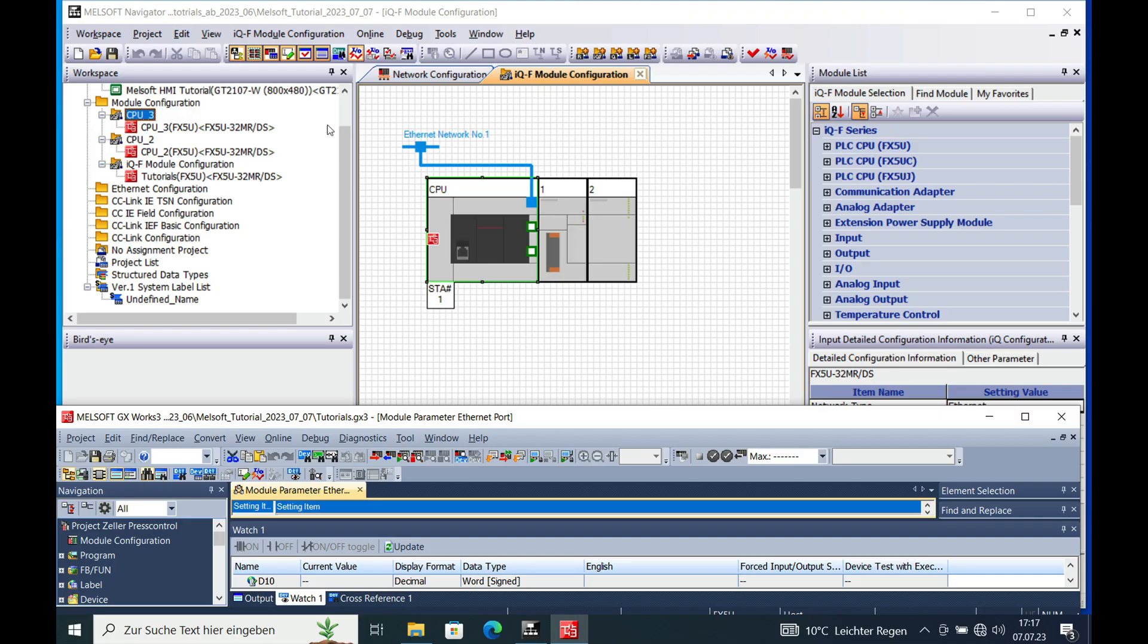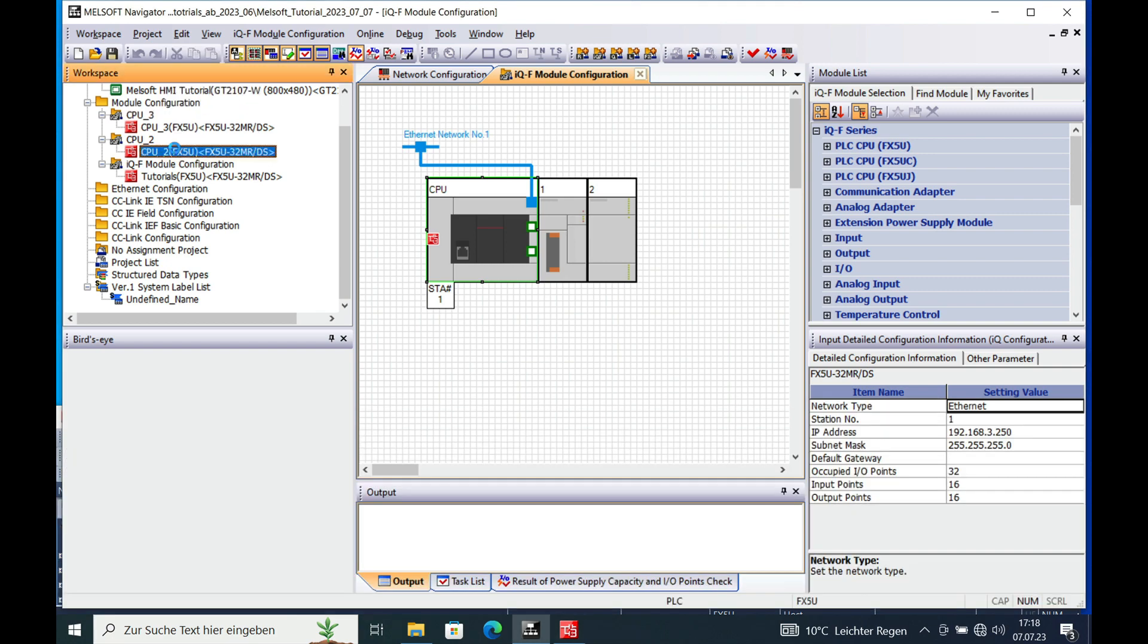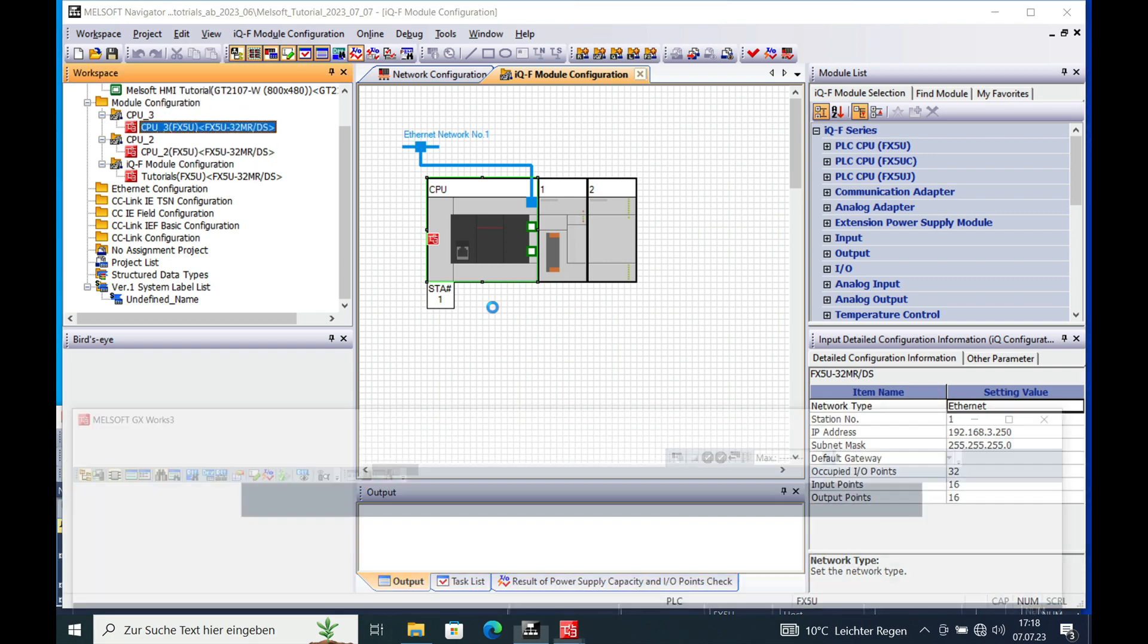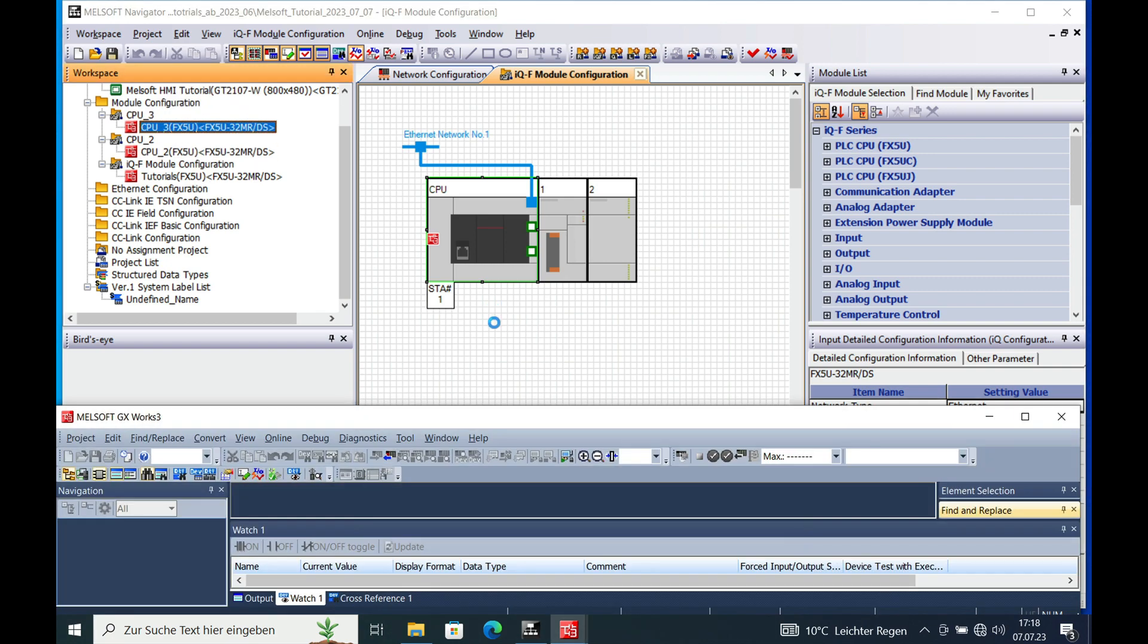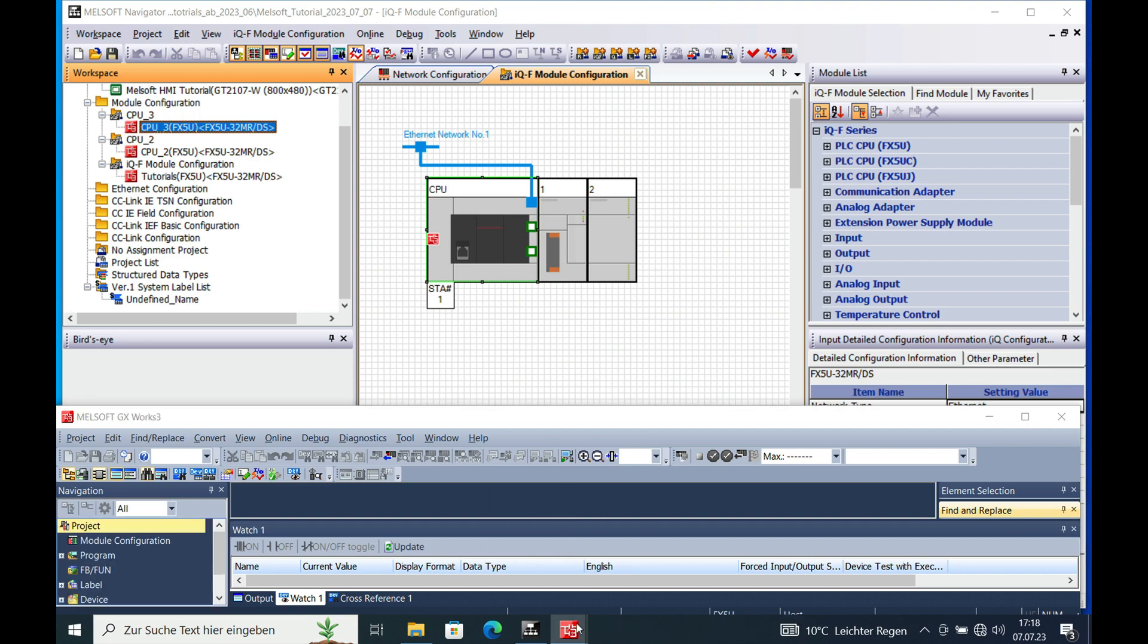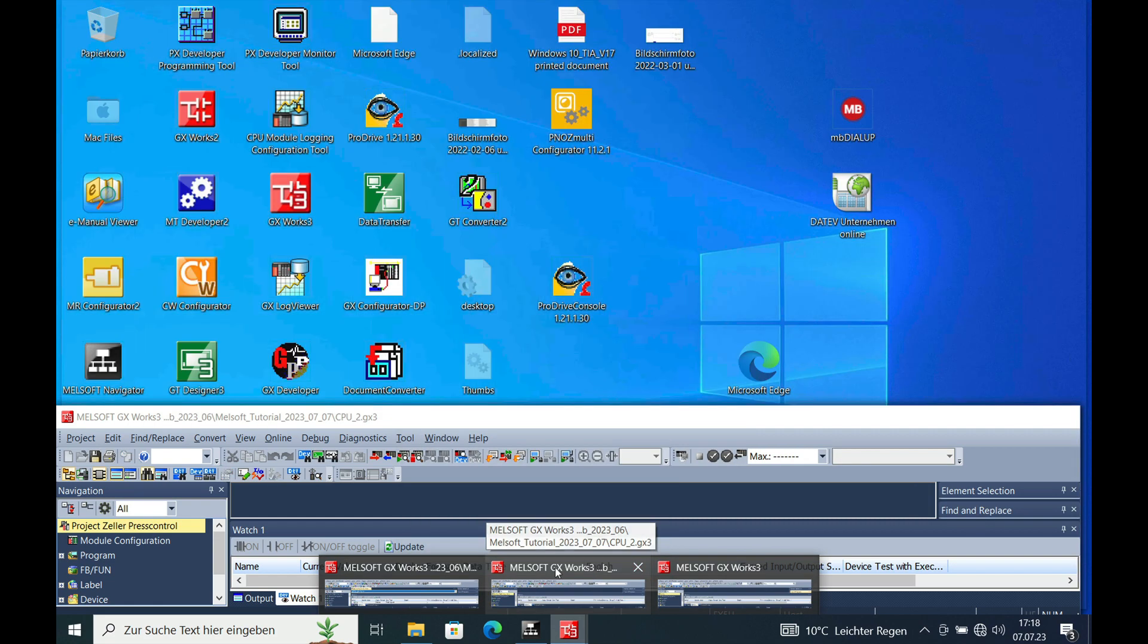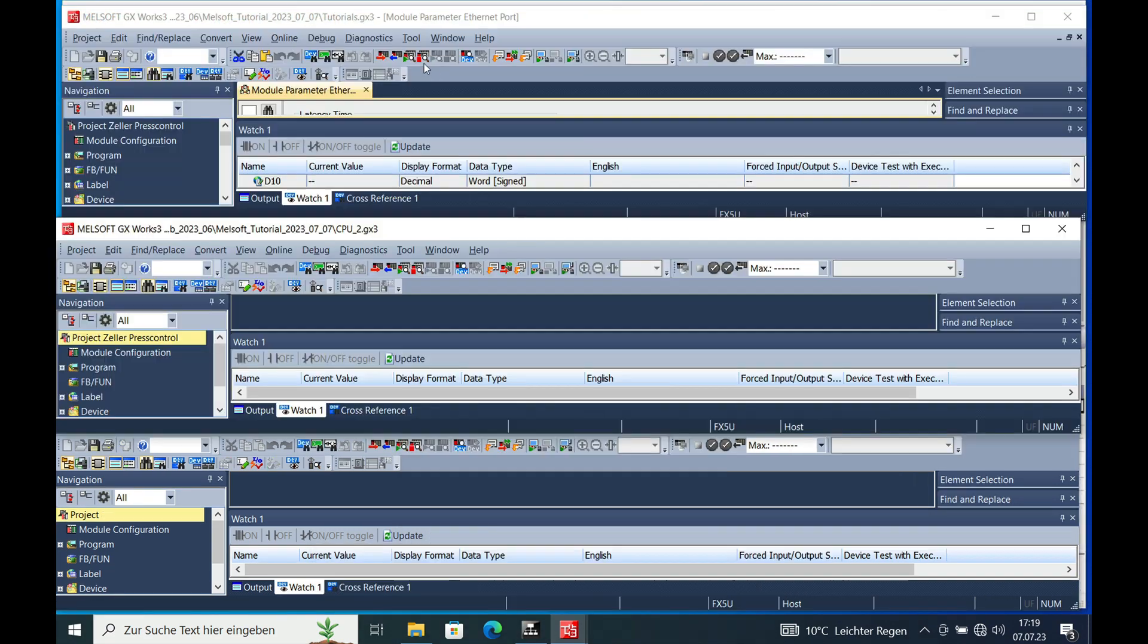In order to run the system simulator you need to open all the programs that you have your communication running. In my case it is three programs and I will open them right now and after that we will continue.